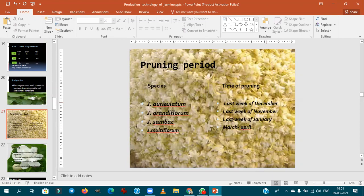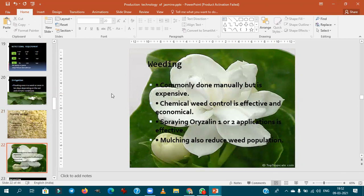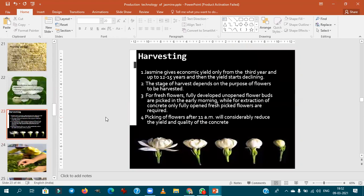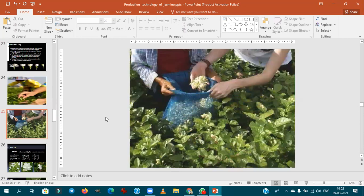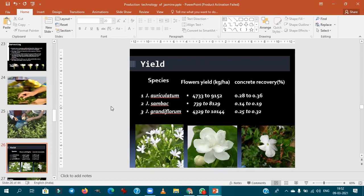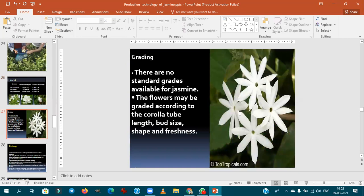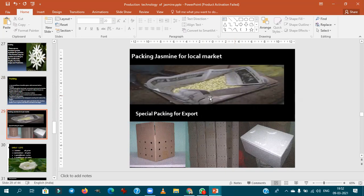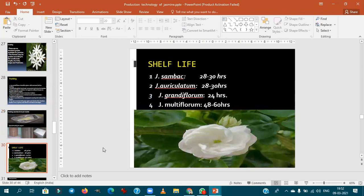Pruning time is very important. With respect to weeding, manual weeding is generally followed. Concrete recovery is critical for yield assessment. For local packaging, gunny bags are used; for export, CFB (corrugated fiber) boxes are used.